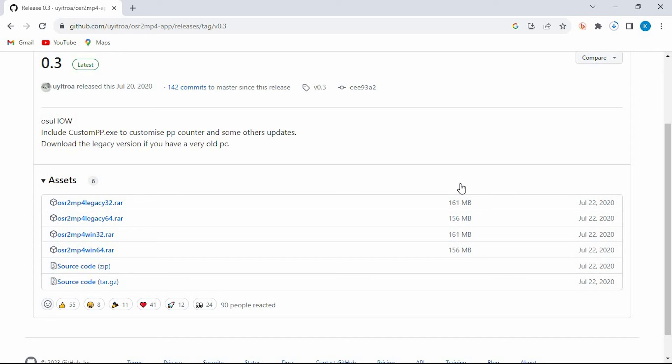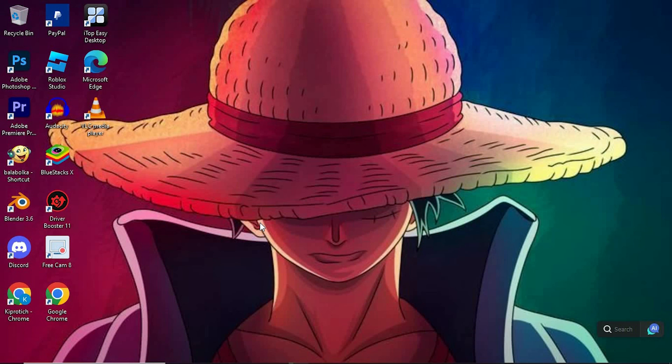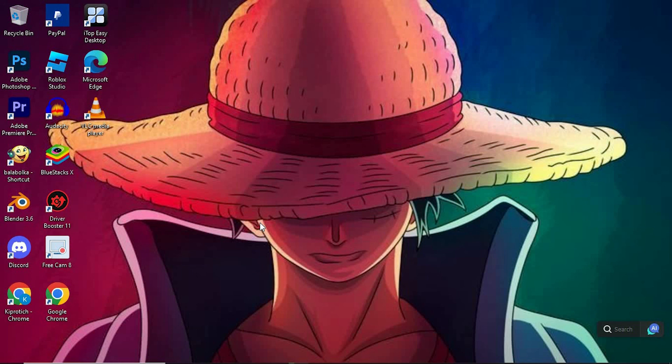So yeah that's how to turn OSU Replays into MP4. And thank you for watching. If this video is helpful please leave a like and subscribe to my channel for more videos like this and click on that notification bell to never miss an update.